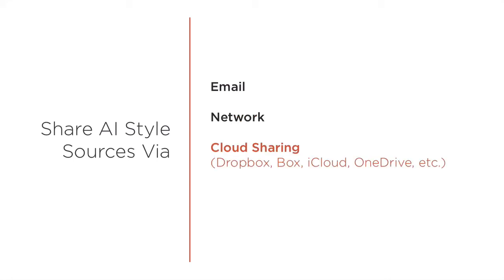For remote workers, clients, vendors, and other entities, you can share the AI style source documents from Dropbox, Box.com, your Creative Cloud files, or any similar service.